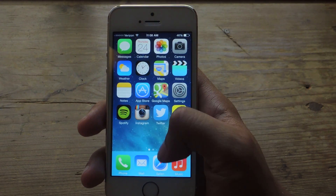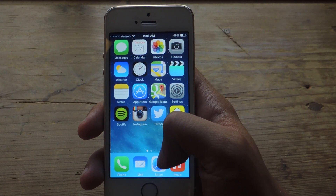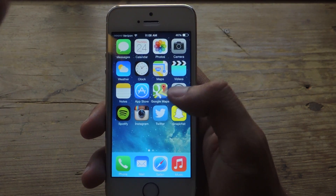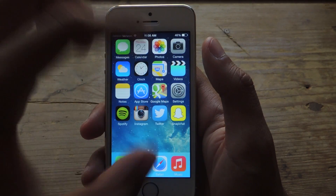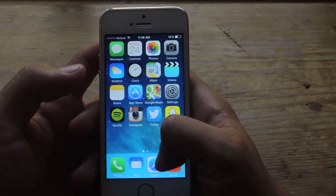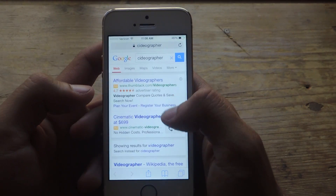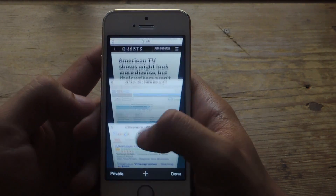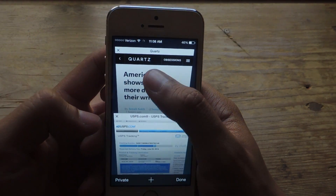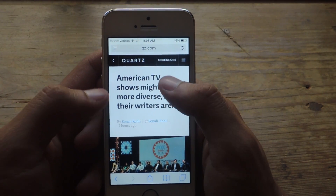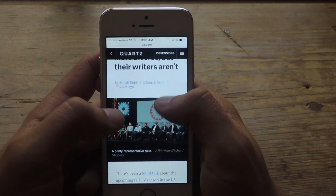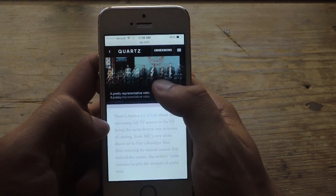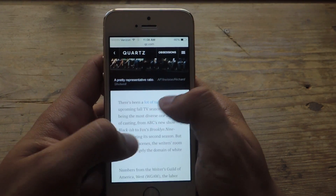So there are certain websites where you cannot zoom in with the two-finger pinch. I'm going to go over to Safari right now and show you guys. So here we have a Quartz article. If I want to zoom in, I can't zoom in.